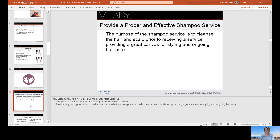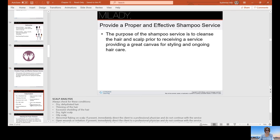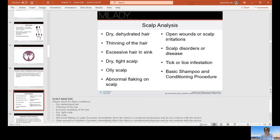The purpose of the shampoo service is to cleanse the hair and scalp prior to receiving a service, providing a great canvas for styling and ongoing hair care. During scalp analysis, look to see if the hair is dry or dehydrated, if it's thinning, if there's excessive hair loss in the sink, if the scalp is dry or tight, oily, or has abnormal flaking. Also look for any open wounds, scalp irritations, diseases, disorders, tick or lice infestation, as these may prevent service.